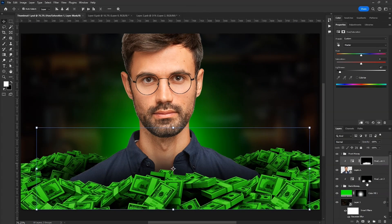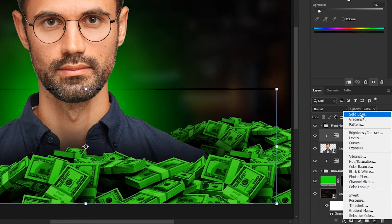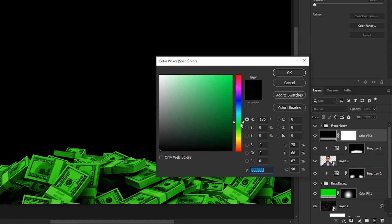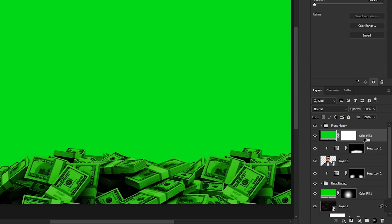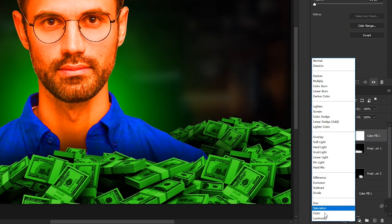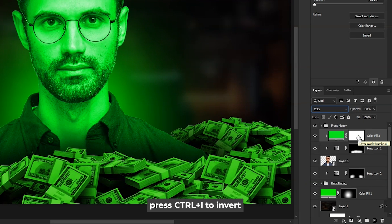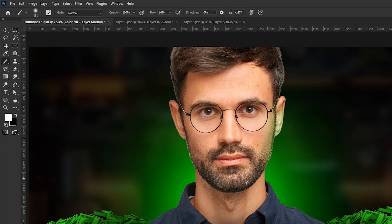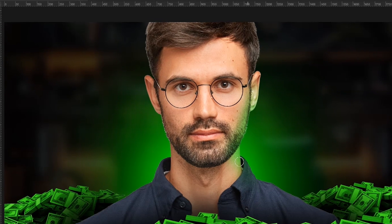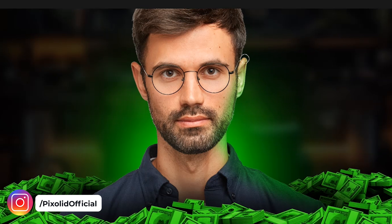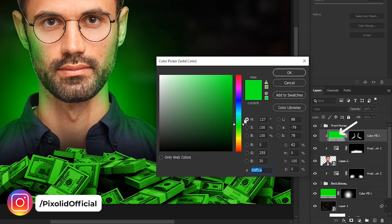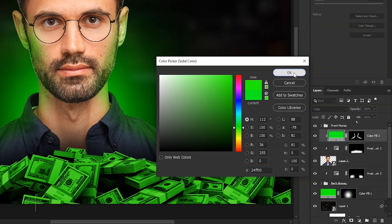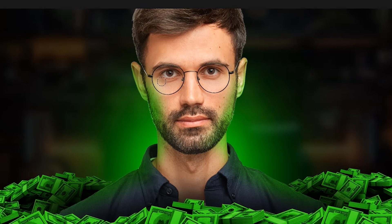Now create a new solid color above the subject layer. Choose Green. Hit OK. Clip it to the subject layer. Change its blending mode to color. Then invert the mask. Set the flow to 14. With Soft Round Brush and white color, paint on these areas. If the color isn't right, you can double-click on the color and change it. Then paint again on the areas where you want the light.